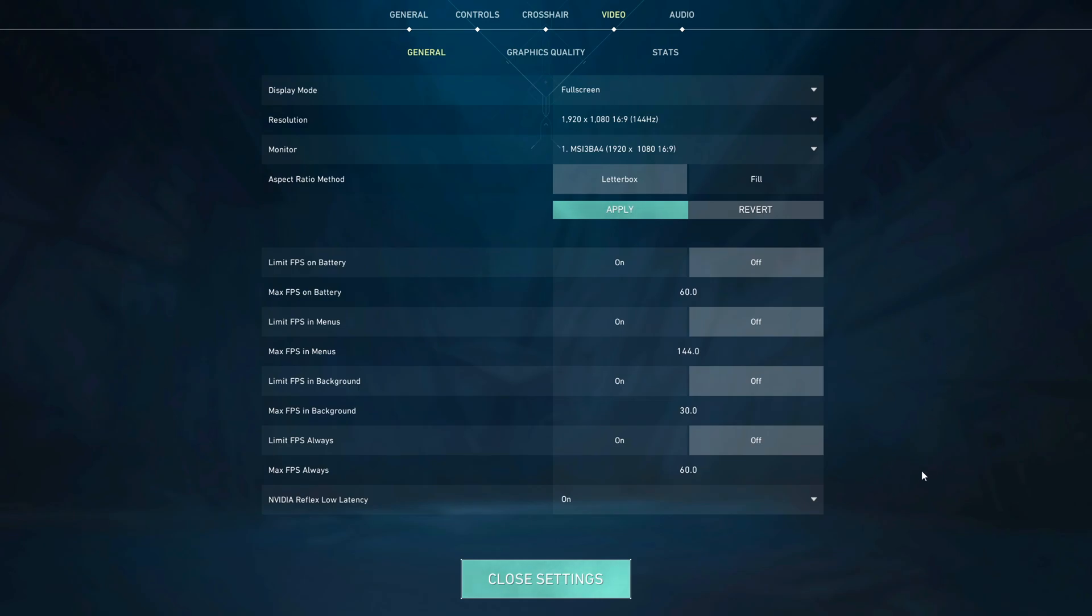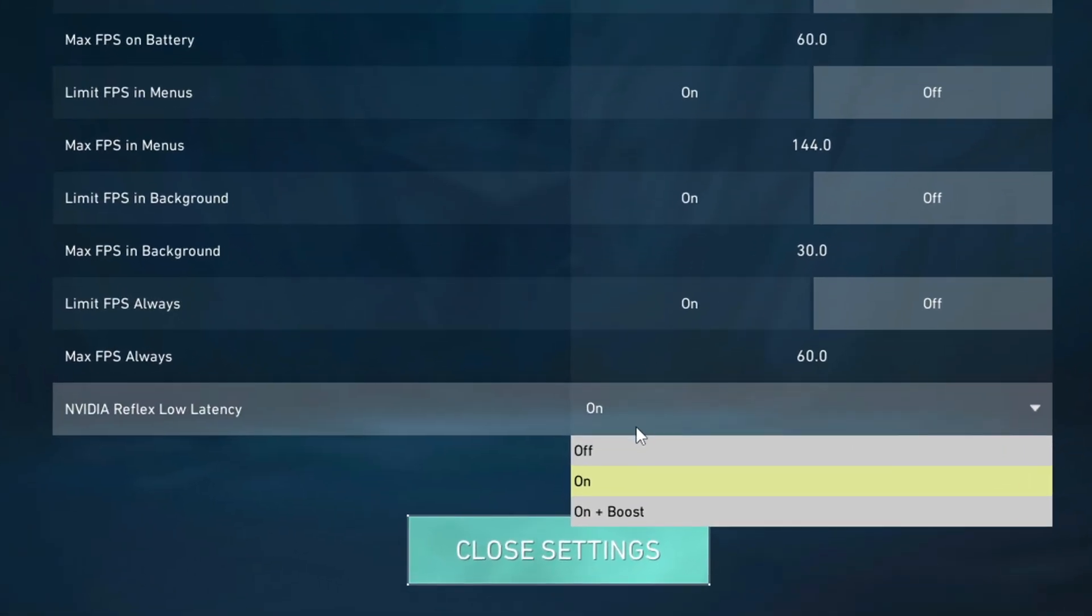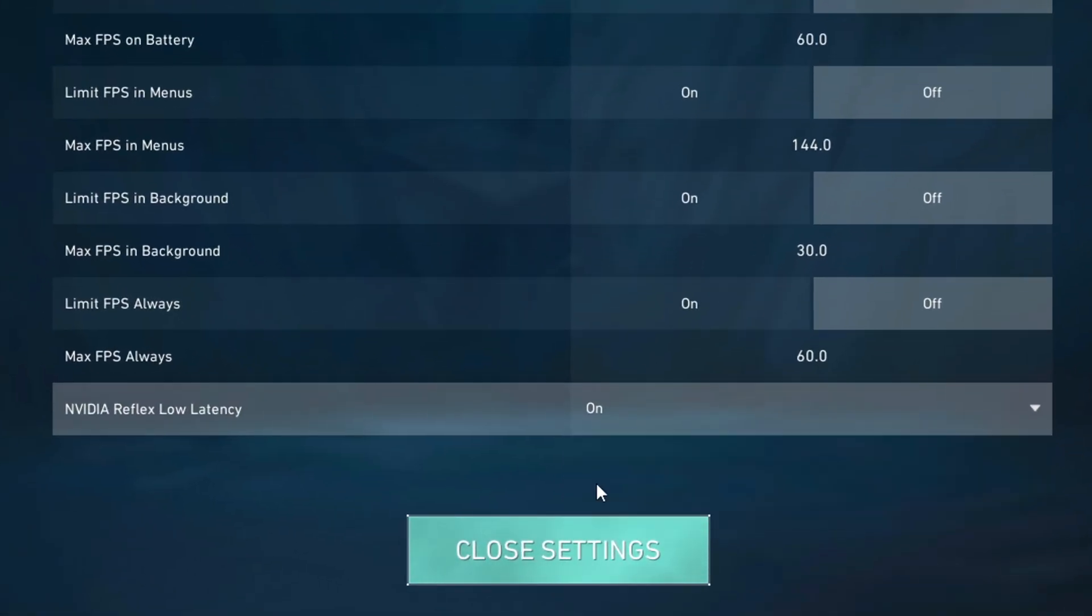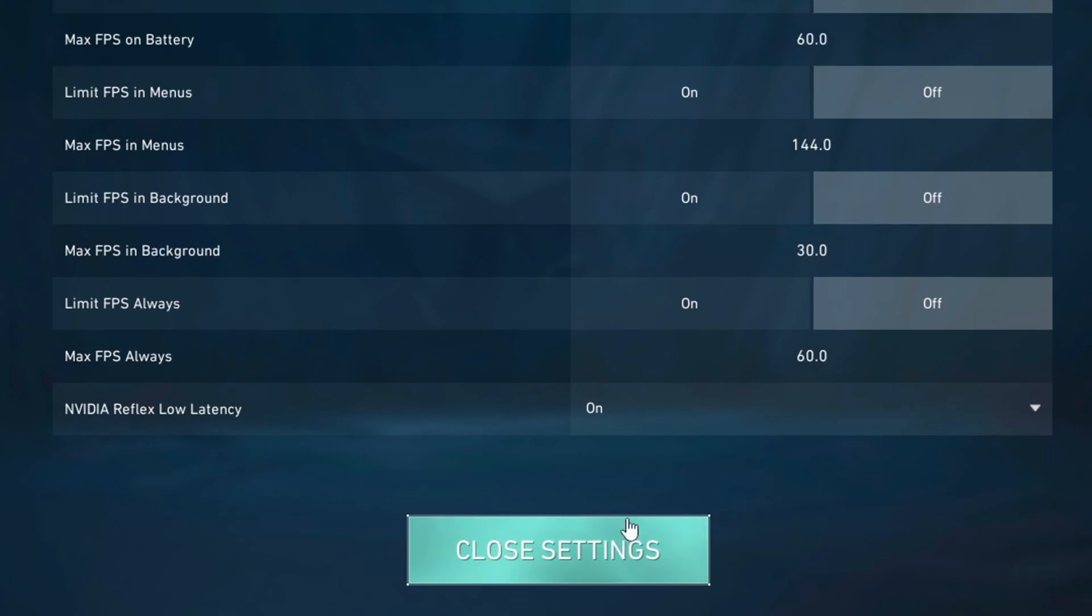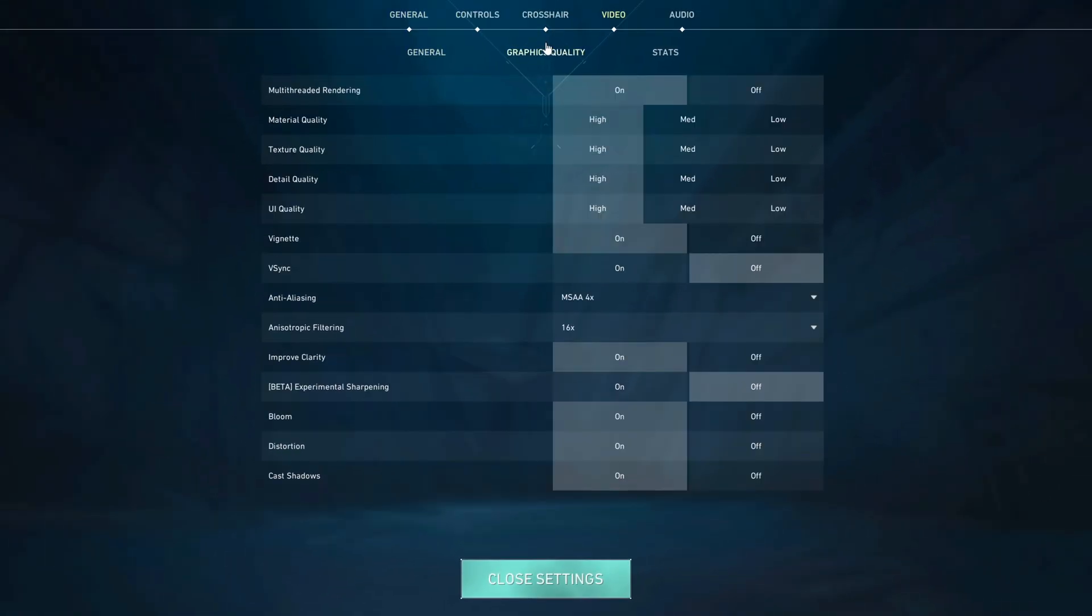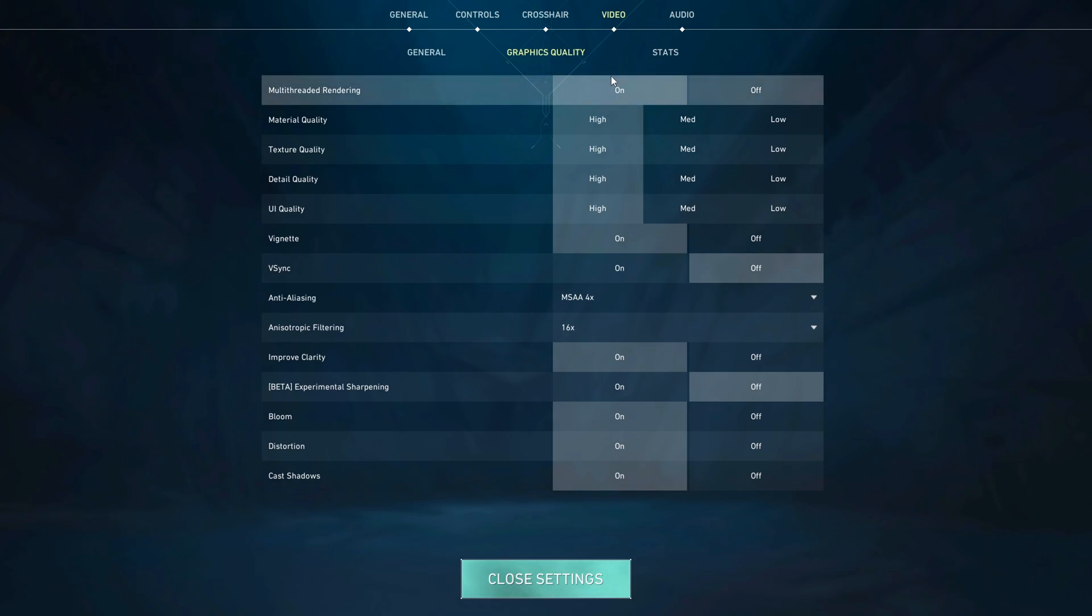If you have an NVIDIA graphics card, you should turn NVIDIA Reflex Low Latency Mode to on. Then let's go to the Graphics Quality tab. As a first, you're going to see multi-threaded rendering. To utilize your CPU the best way possible, you should turn this on.